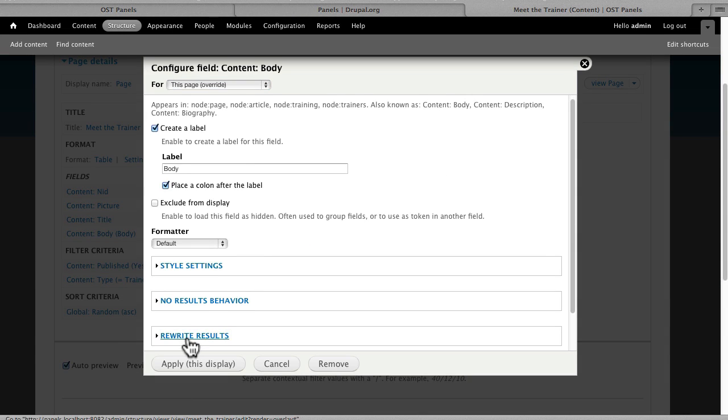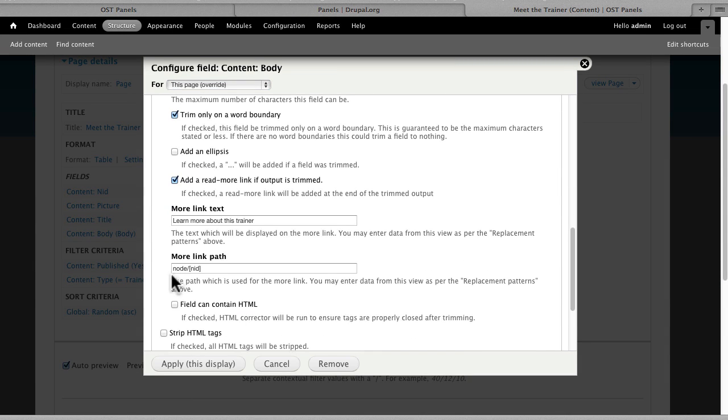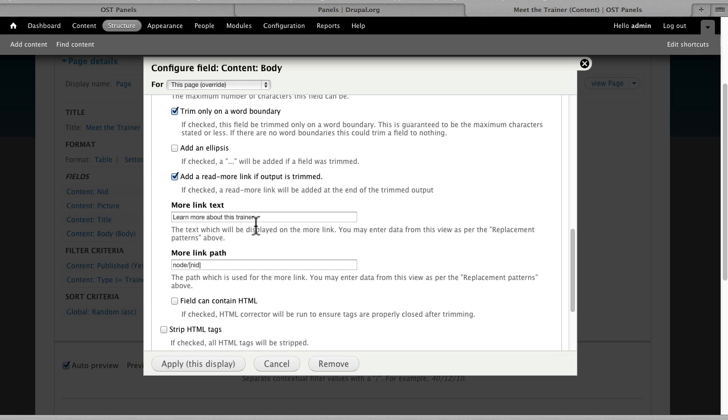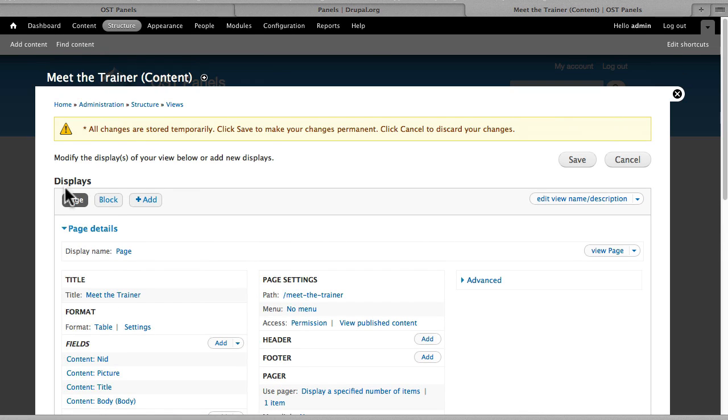The body field is trimmed, and so we have a Learn More About this Trainer link with the node/node ID. And again, we cover all of that in our Views class. We have both a page and a block here.